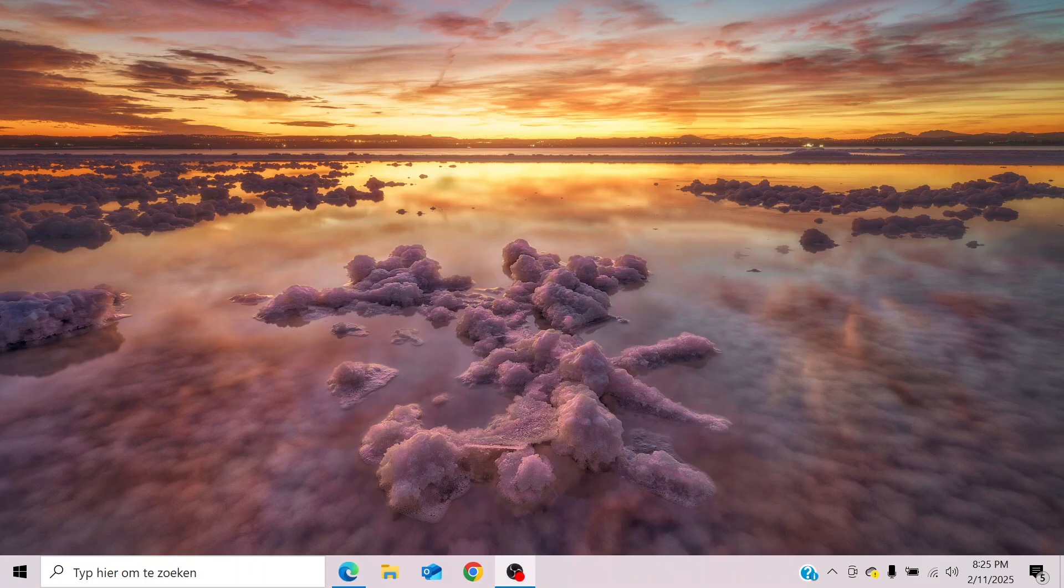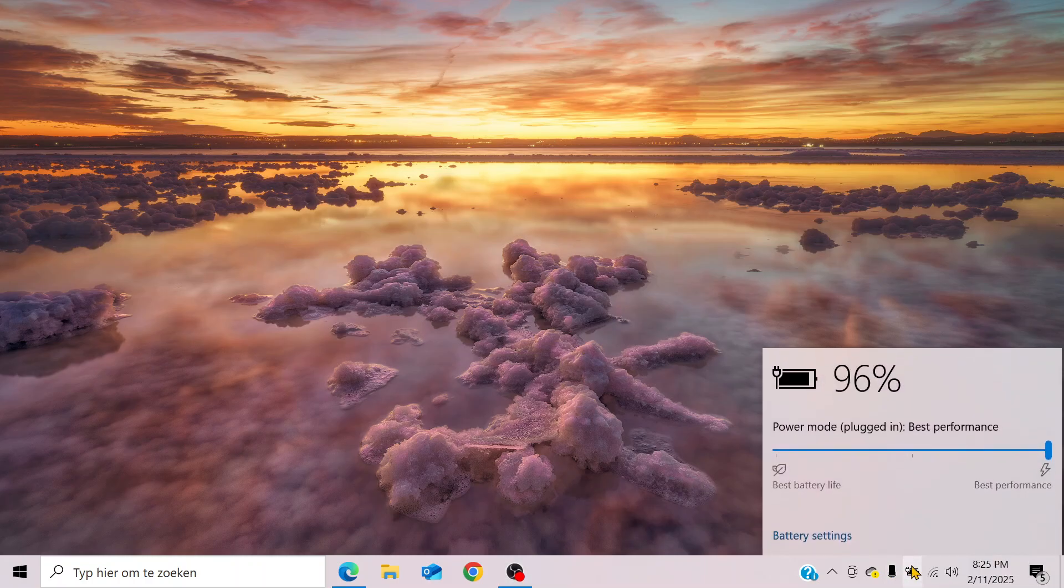If you want to turn on or turn off your power saving modes, there are a few ways you can do this. The easiest one is to go to your battery icon and just slide this bar over to best battery life.